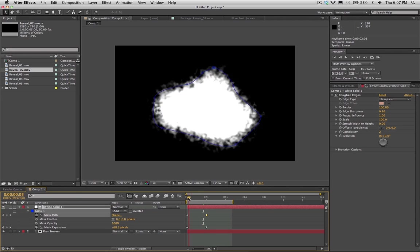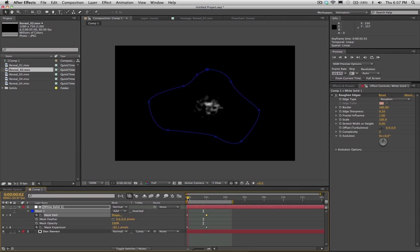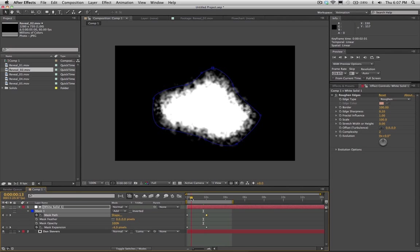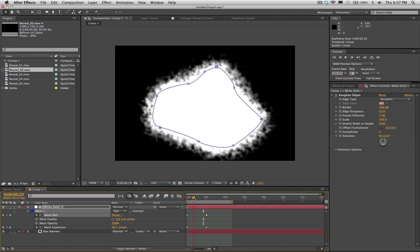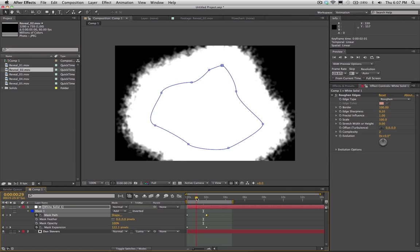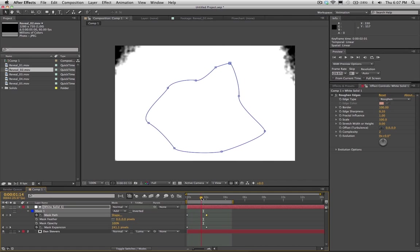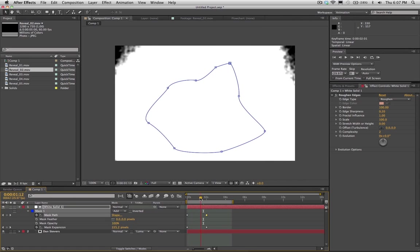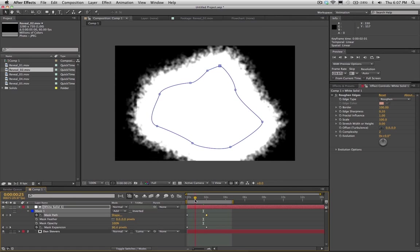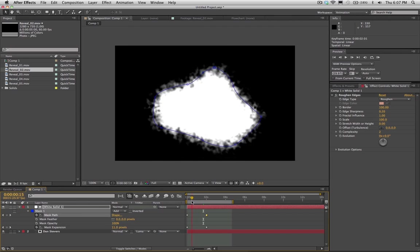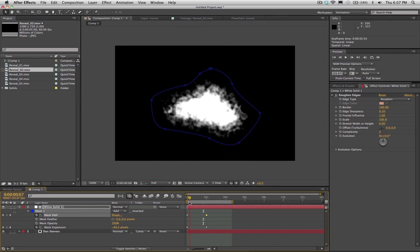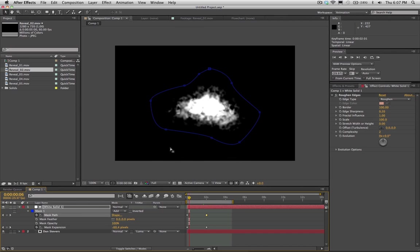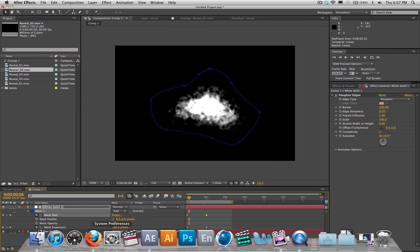So now you'll notice as we animate forward that the mask is changing and it's expanding outwards. So there you go. That's a pretty cool technique to recreate an ink reveal and doing it all inside After Effects.